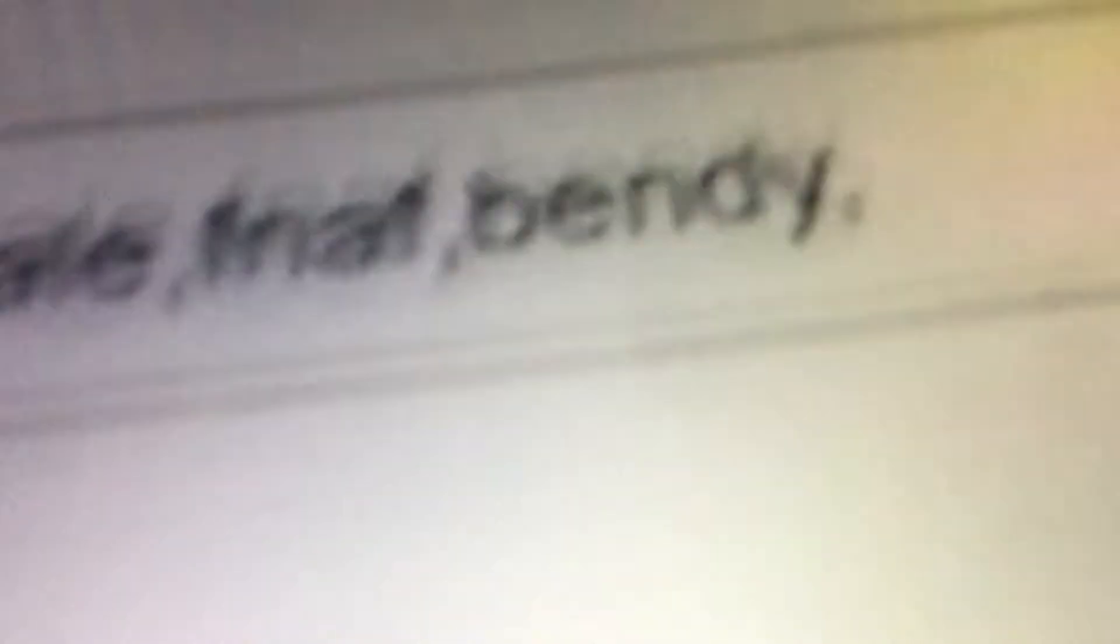That doesn't even stop there. No way, no way, no way is he gonna type in turds. Oh! He didn't even put a space bar.